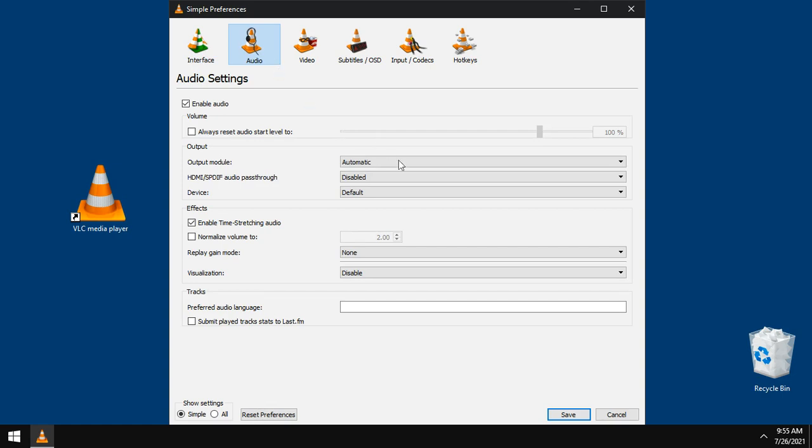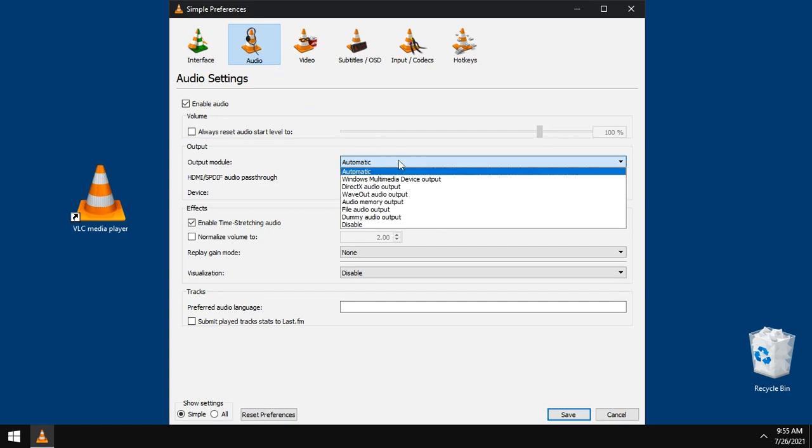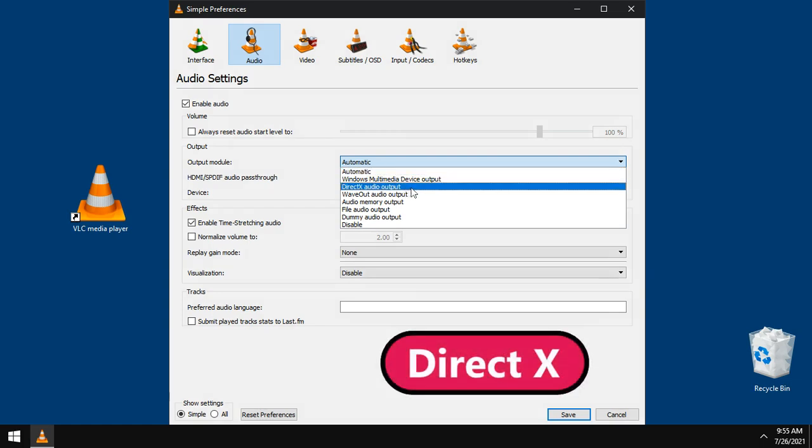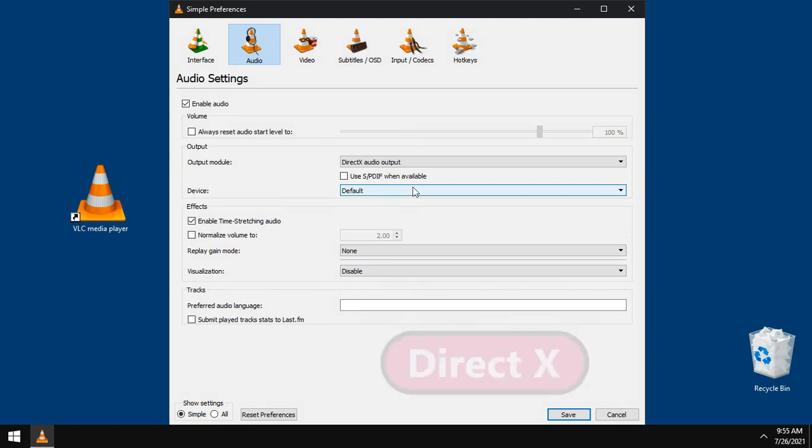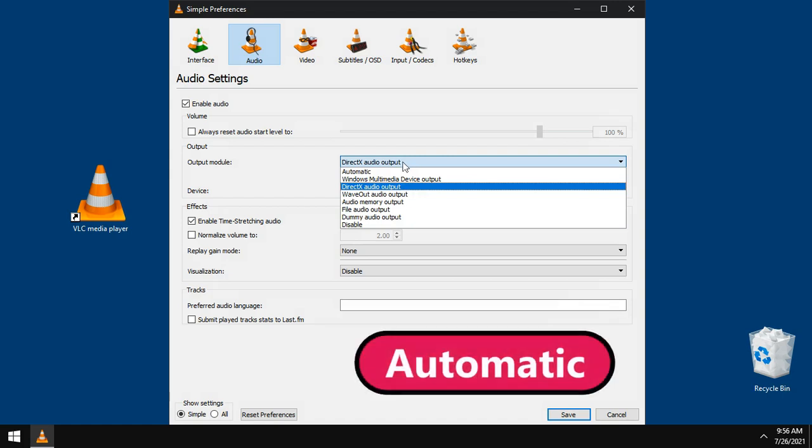If you have any problems when playing audio files, just change output module to DirectX and everything will work fine. If you have no problems, keep it on automatic.